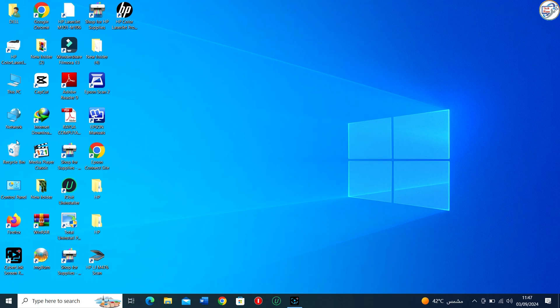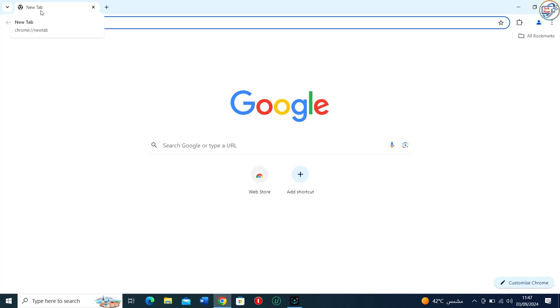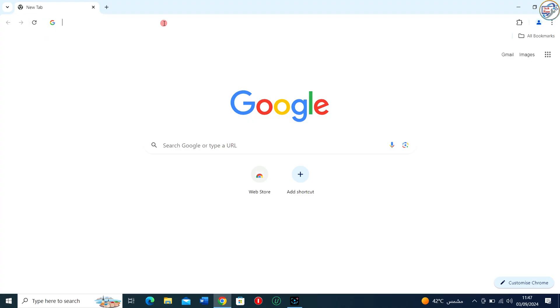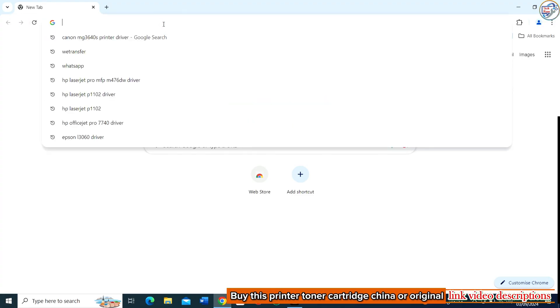In this video I will show you how to download and install the Samsung ML2160 printer driver on Windows. Follow these steps.